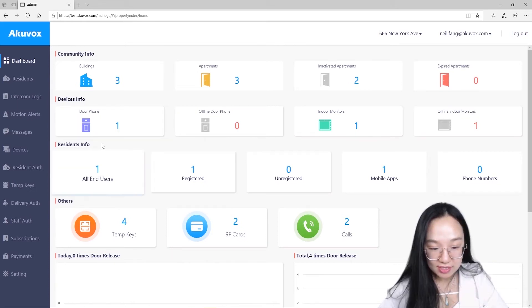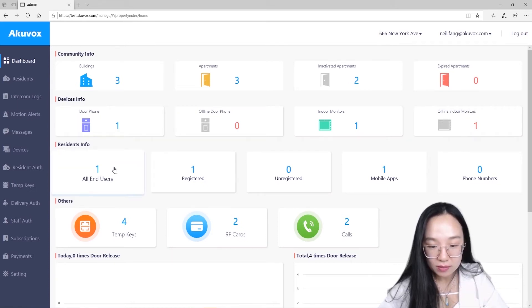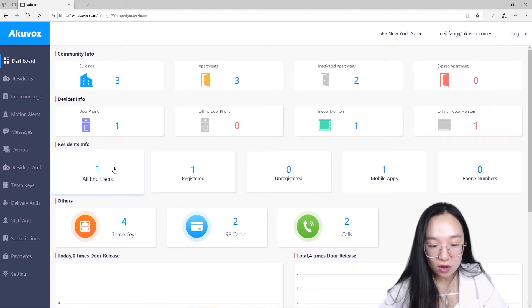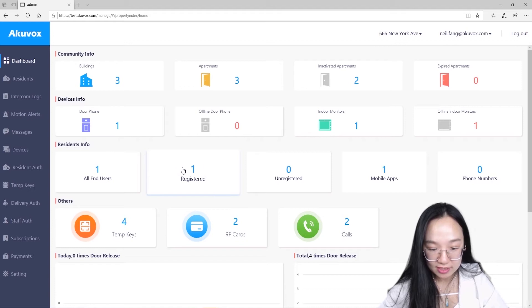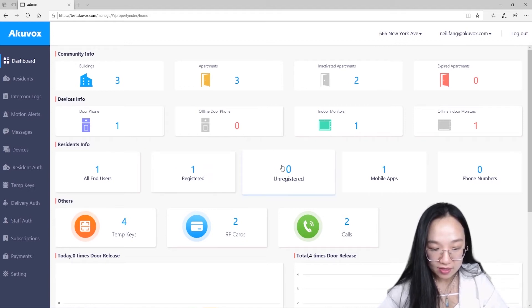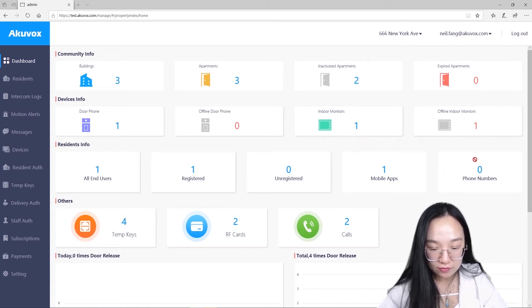Also on the residence info box, you can see how many residents in the community and you can check their status with collecting all end users, registered and unregistered boxes. Here, you can also check how many mobile apps and phone numbers are using now.